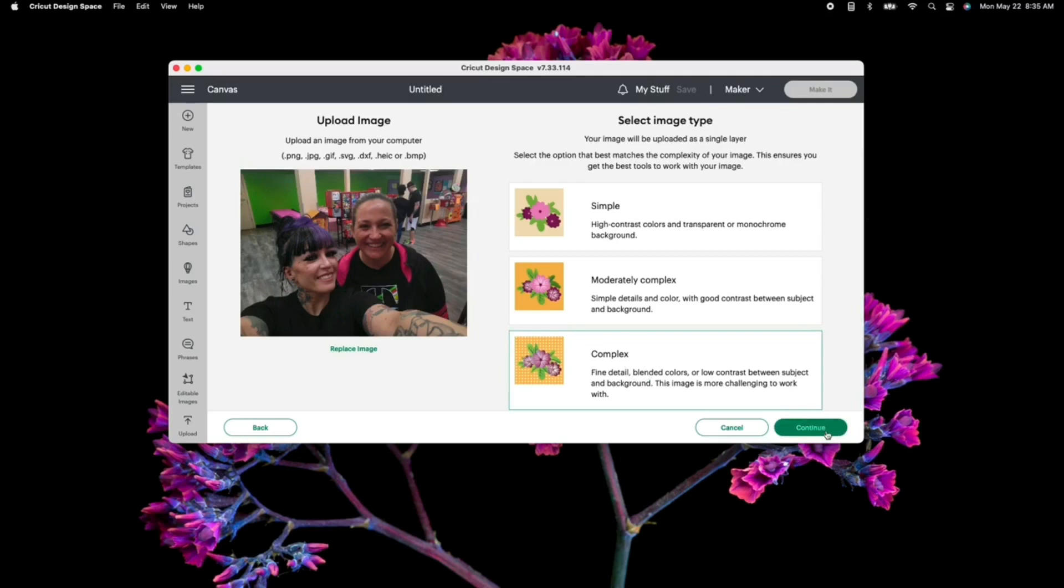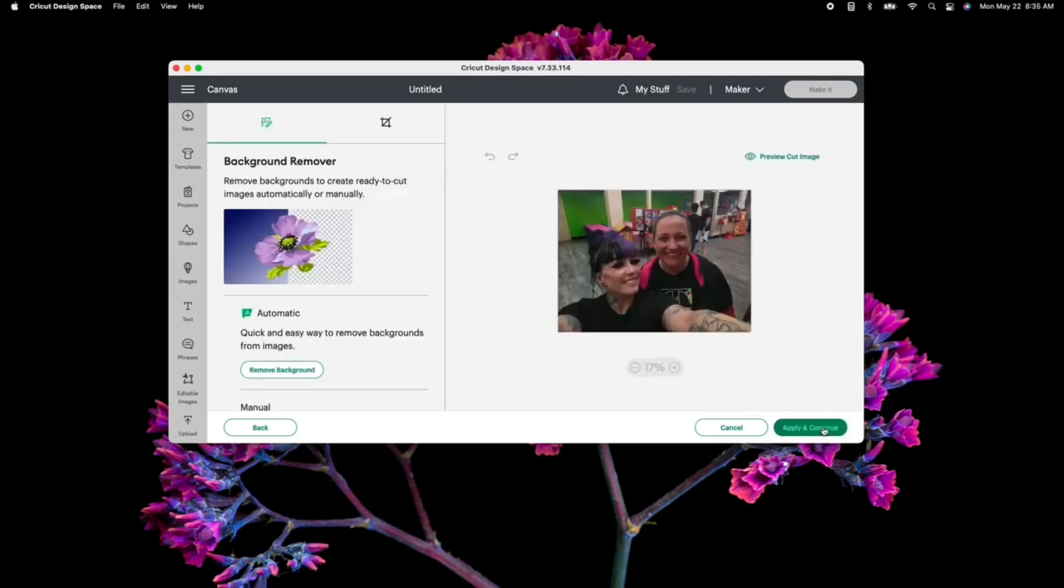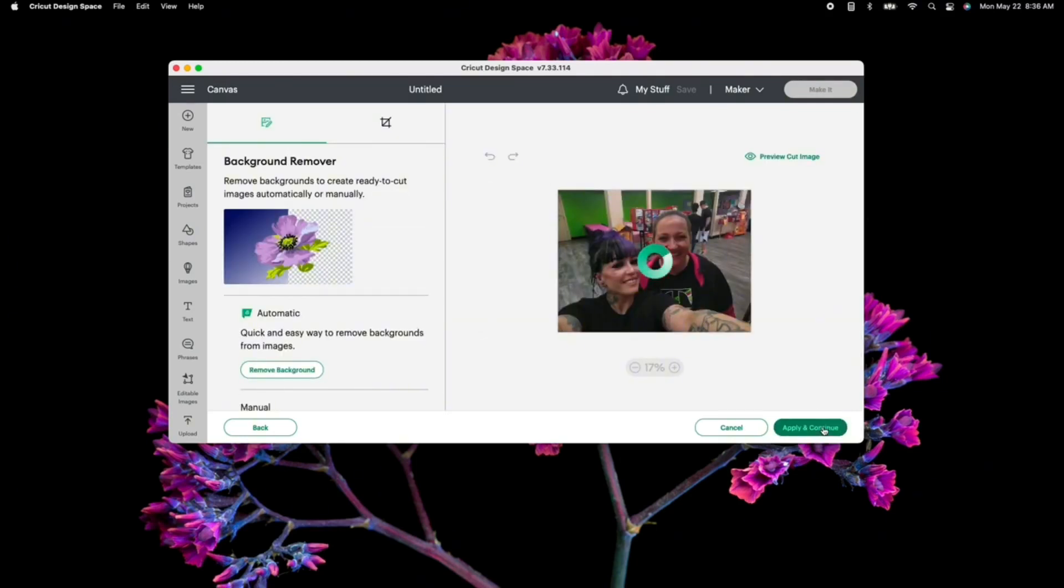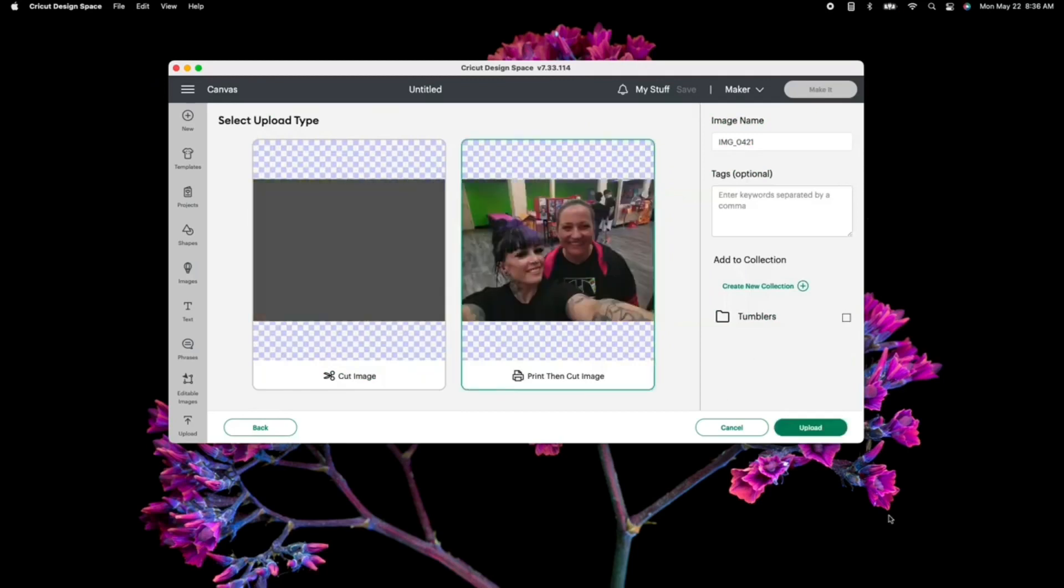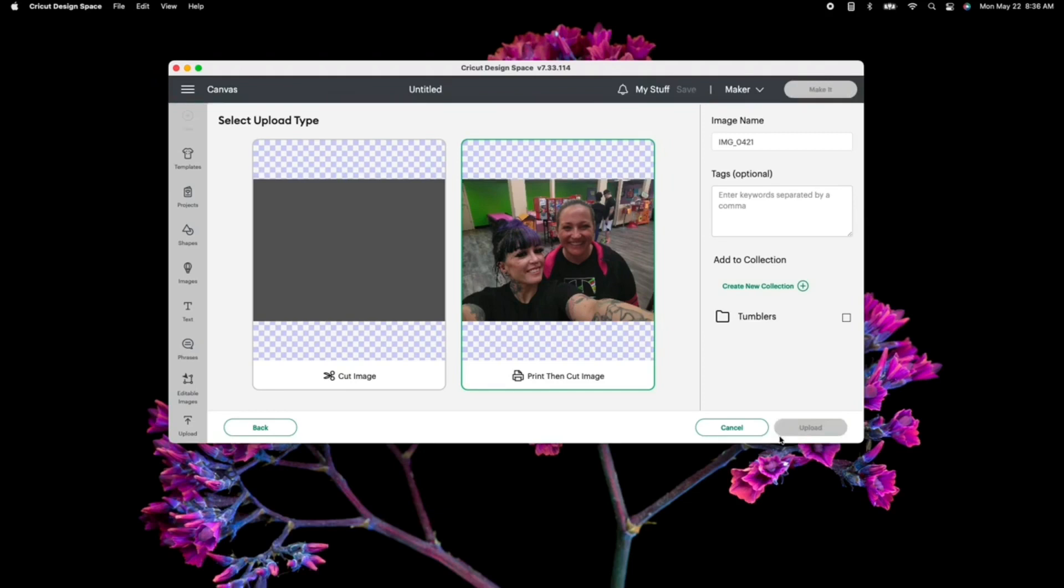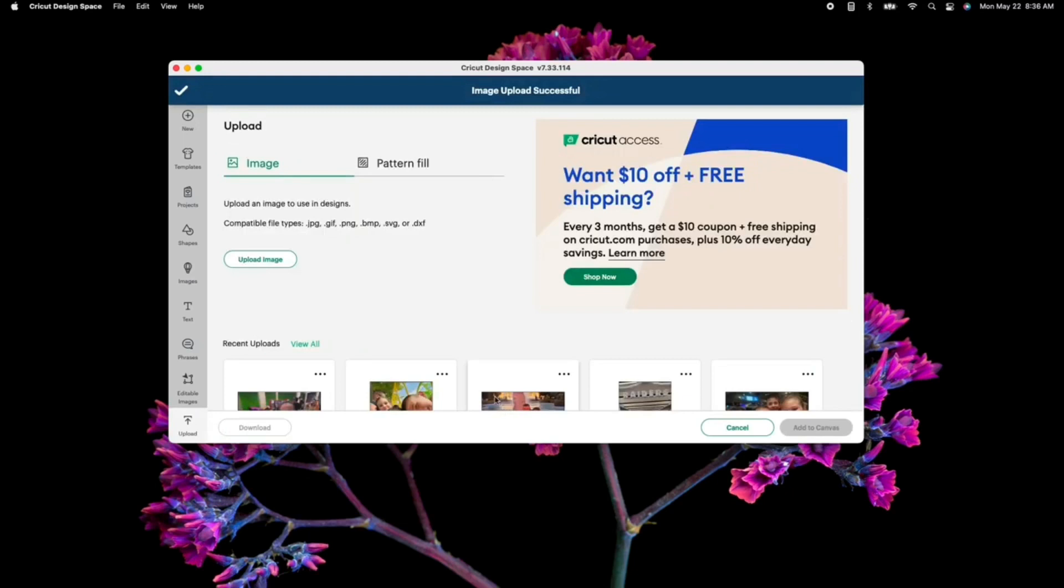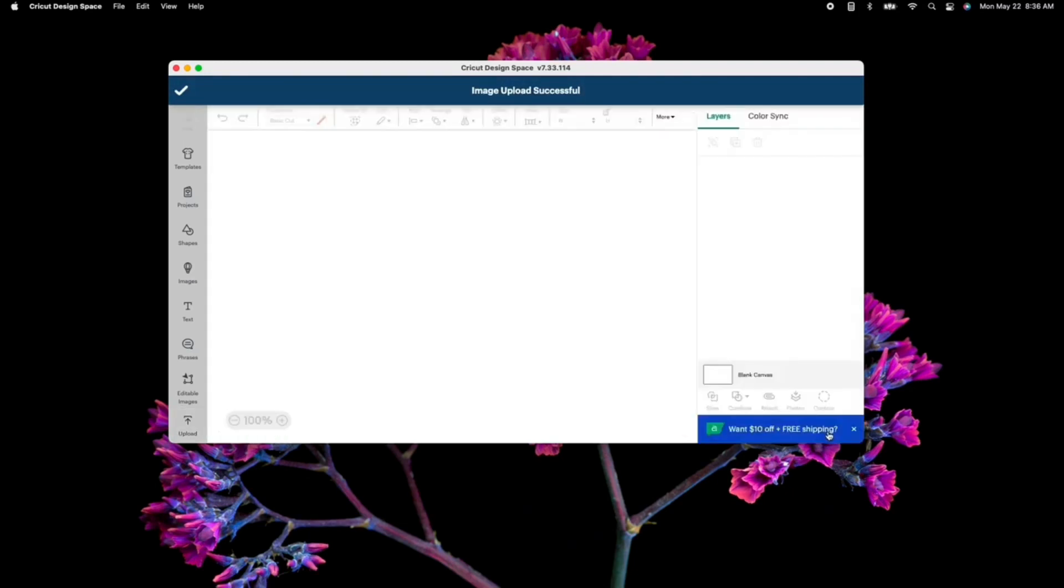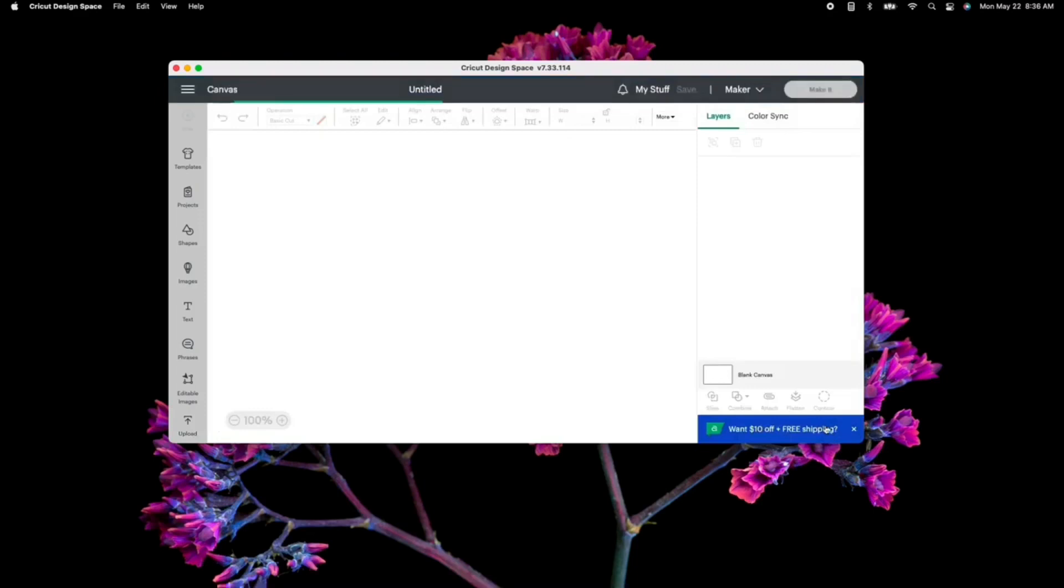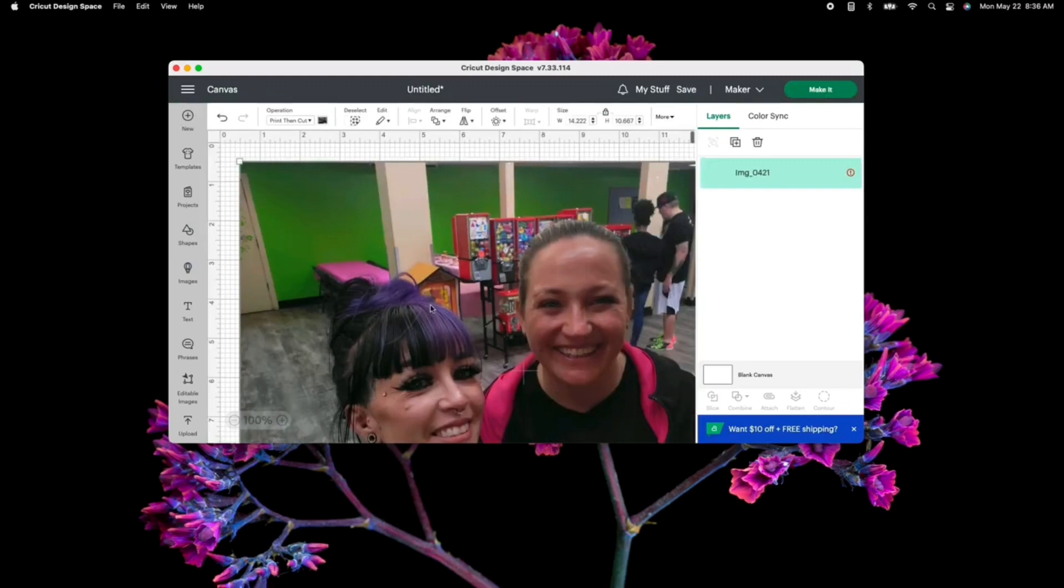Now, I always choose complex when using photographs. The reason being is because this will provide me the best quality of the picture that I am applying to my cut. You're then going to select print and cut, and then continue. Once you have that, you are going to select your picture and simply add to canvas.